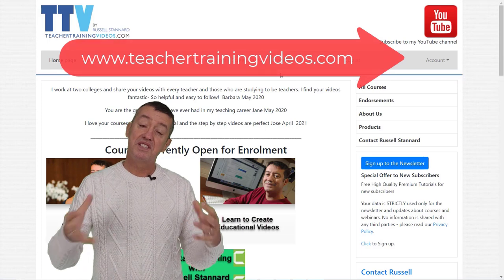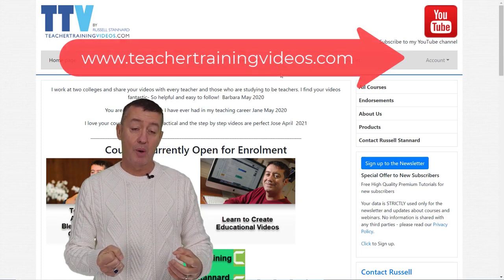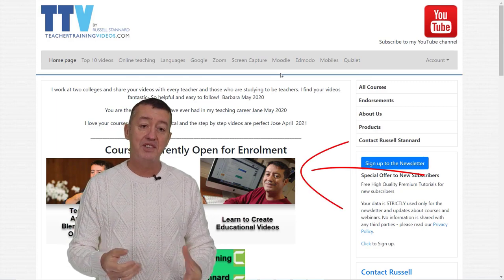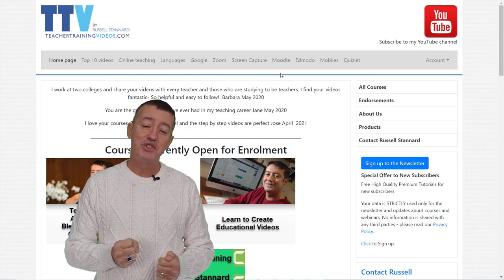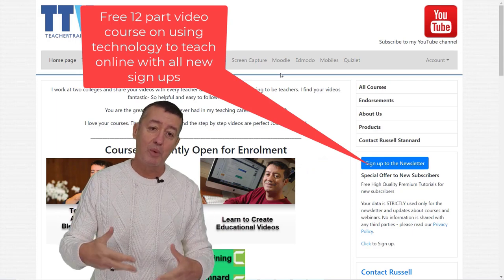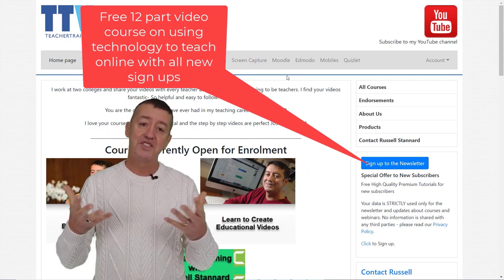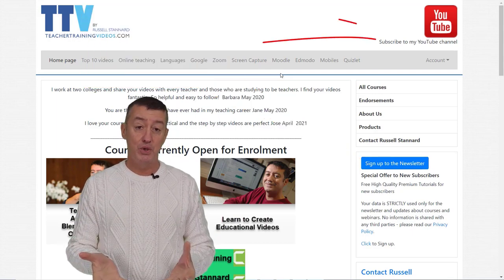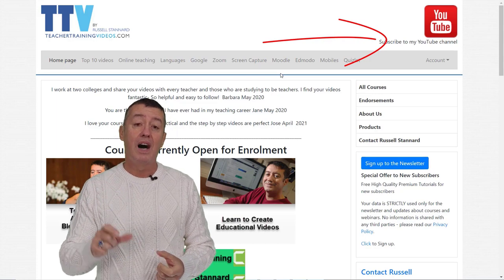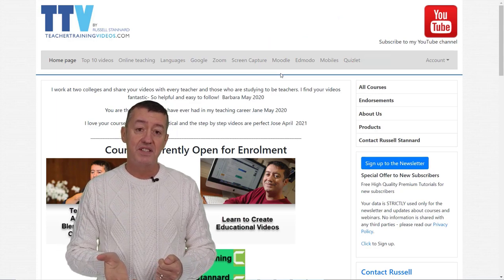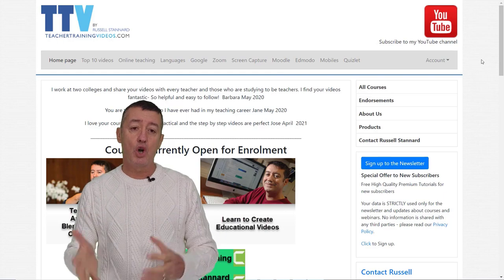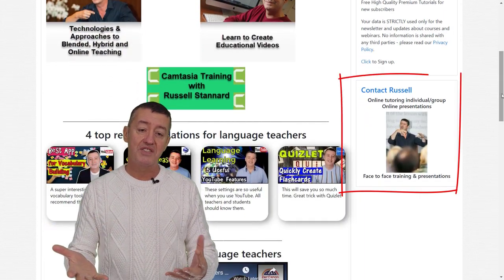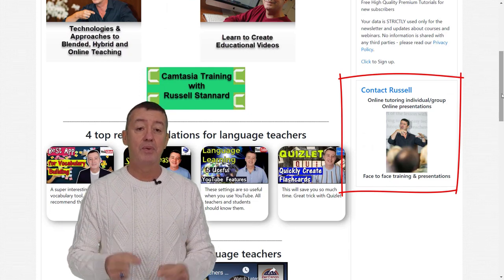I really hope you liked that video. Please come over to teachertrainingvideos.com for lots more free content and courses on the opening page. Don't forget to sign up to the newsletter to get updated with the latest blog posts, webinars, videos, and courses. You can also subscribe to my YouTube channel — don't forget to click the bell for all updates. If you want to contact me about a conference or training with your organization, you can contact me from the website. Thank you very much.